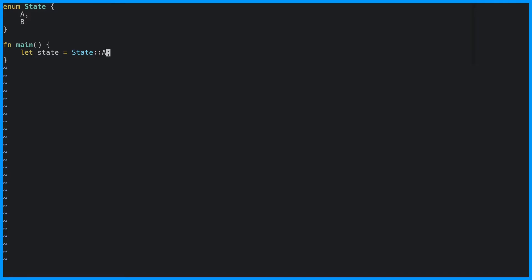Let's use a match expression with a newly created state. If we run this code, we're going to get an error.